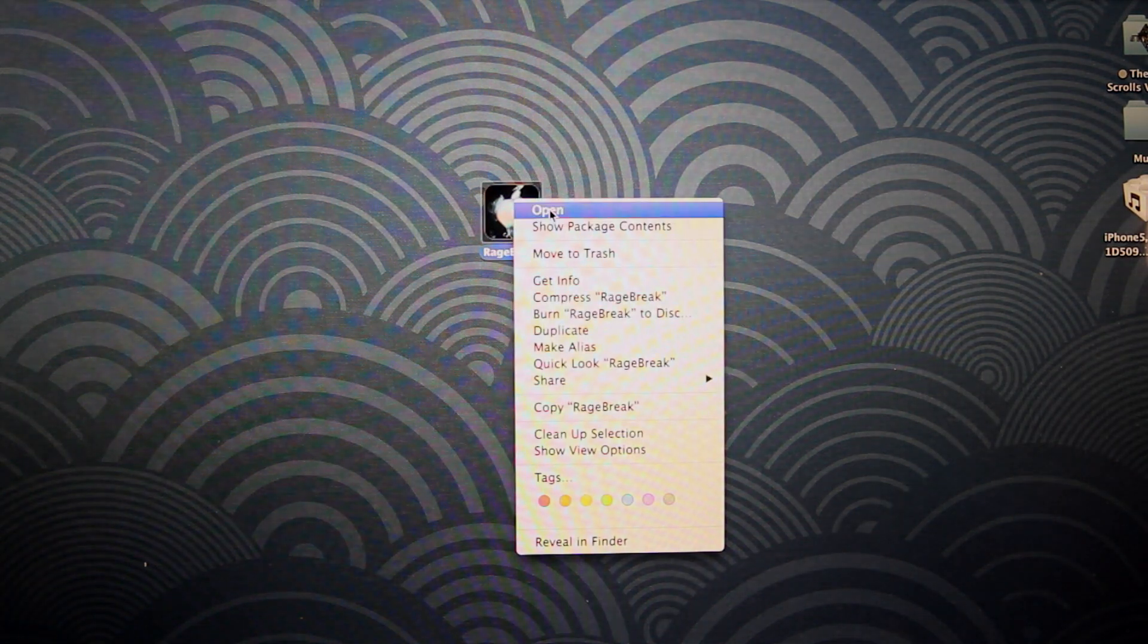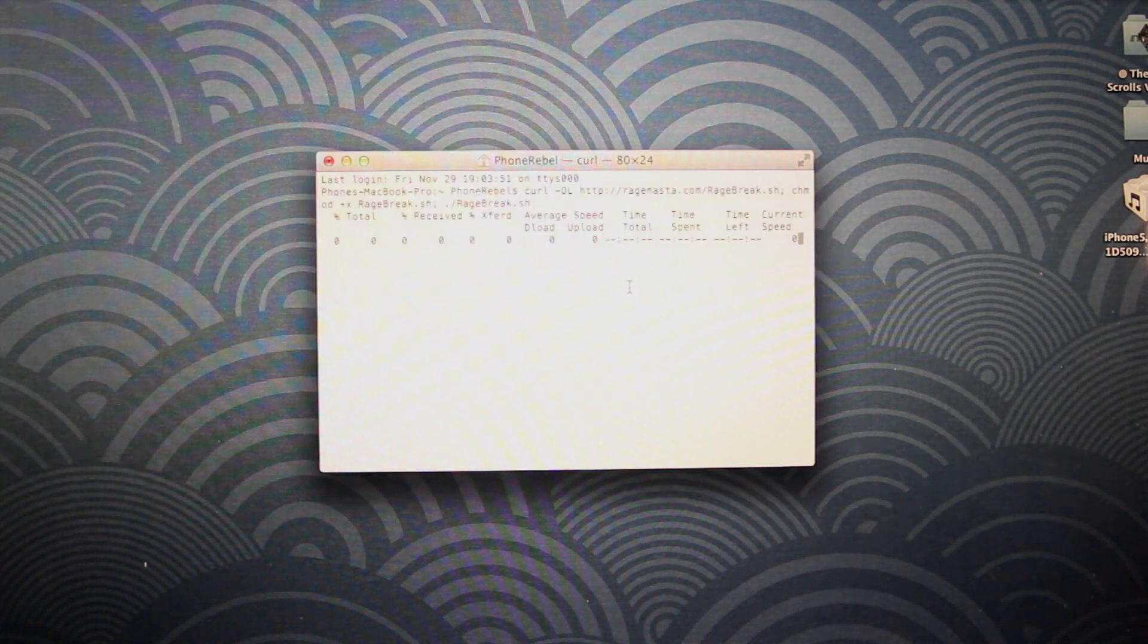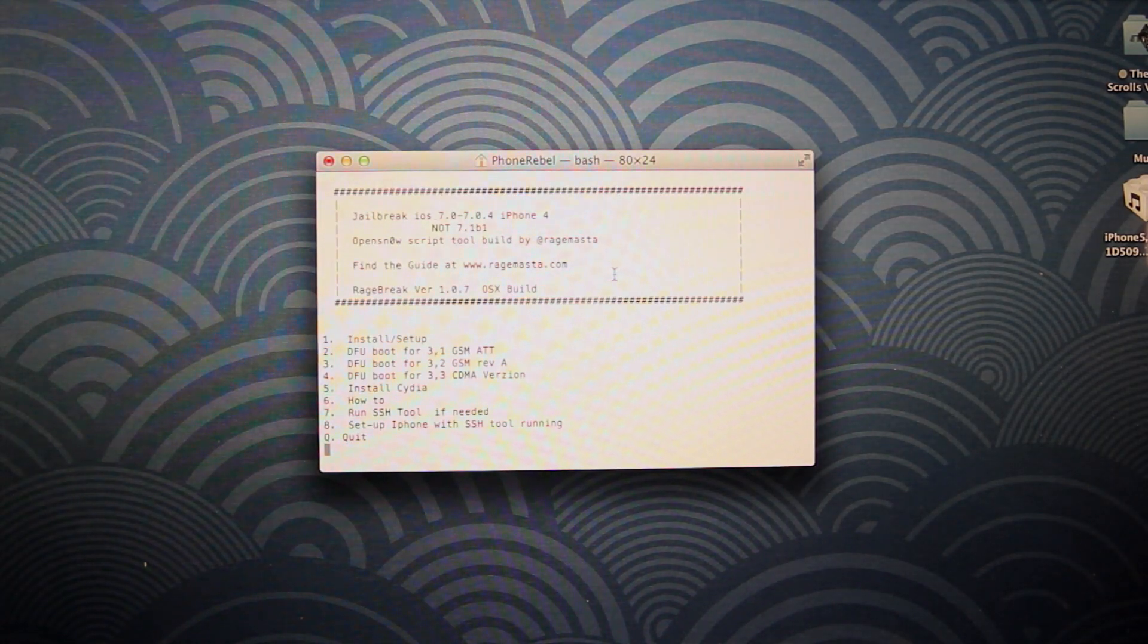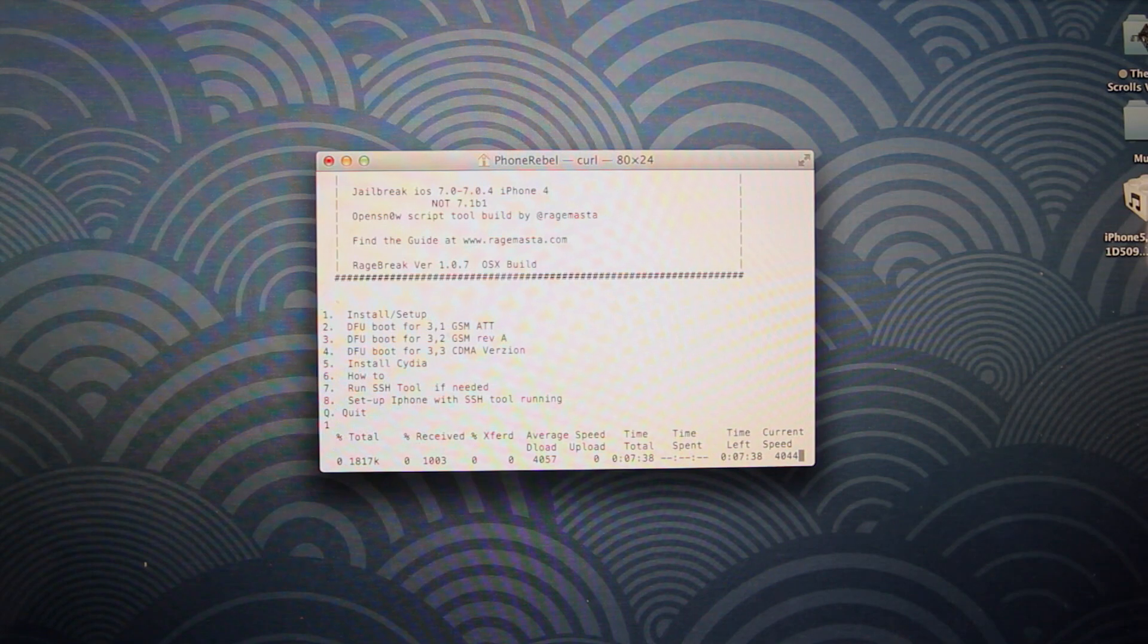So once you do have it, let's go ahead and right click on it, open it, and then we're going to select option one and just press enter. As usual, all the links will be down below in the description.